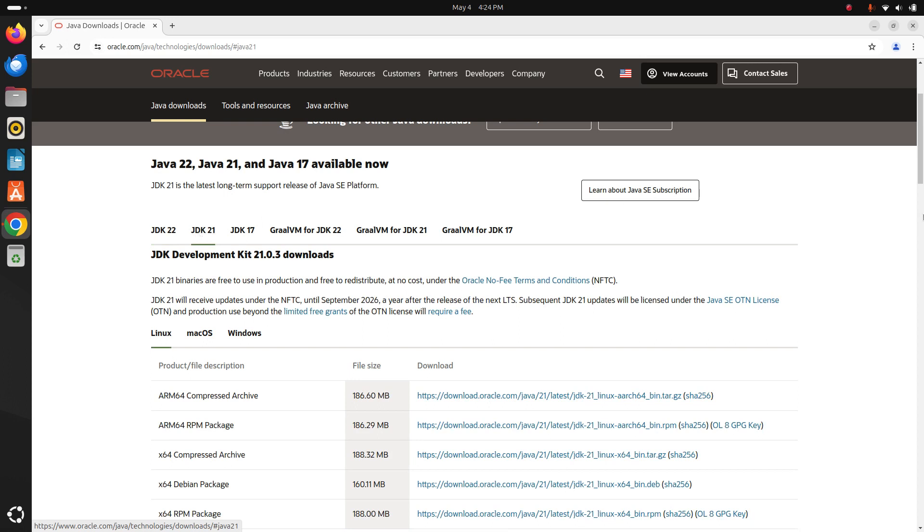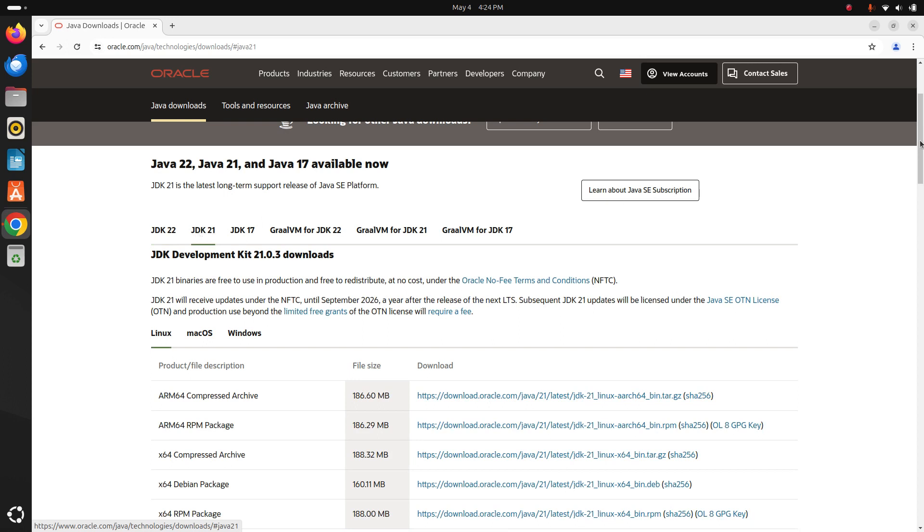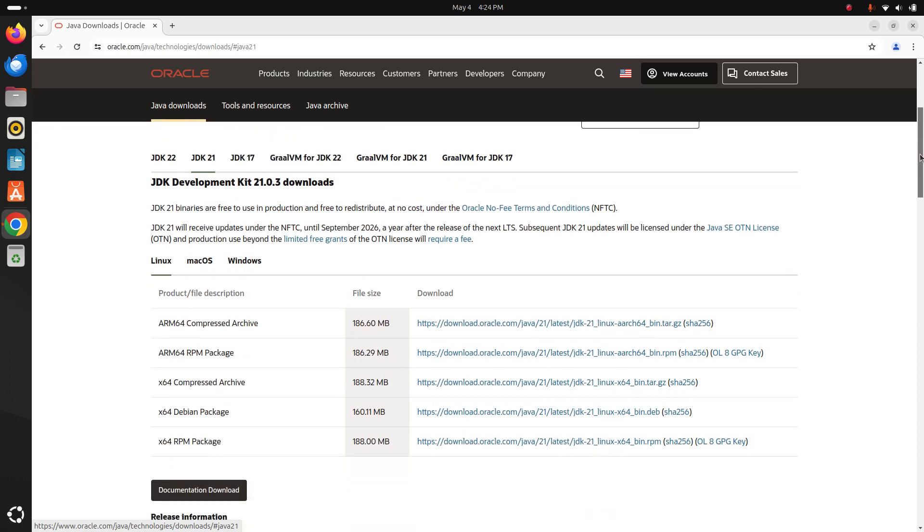For Ubuntu or Linux, select the Linux tab and then download the compressed archive file. Click here to download.